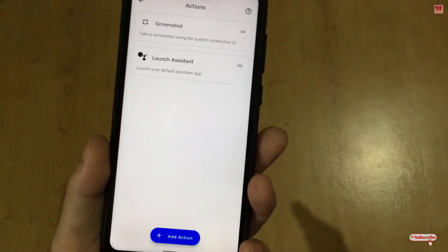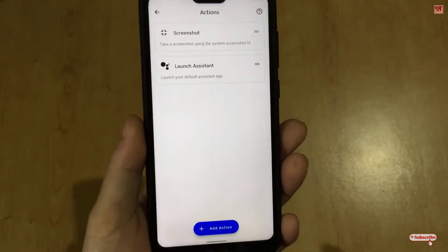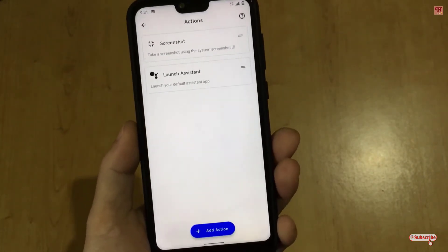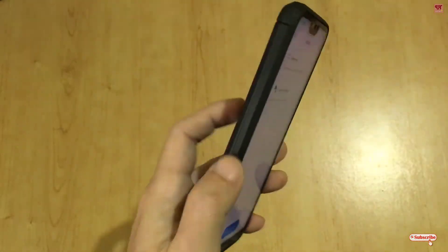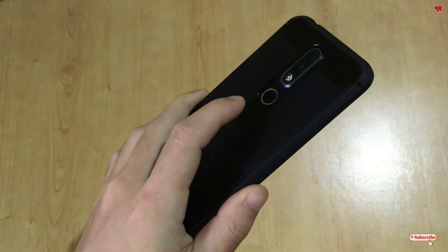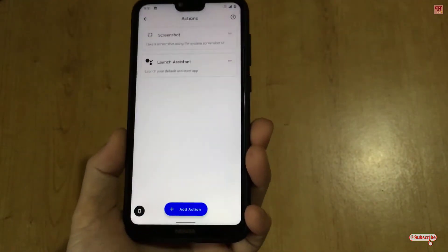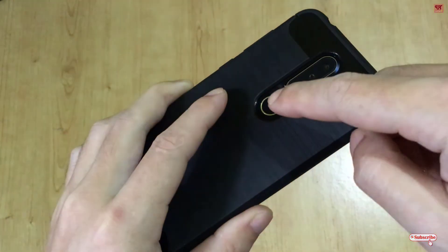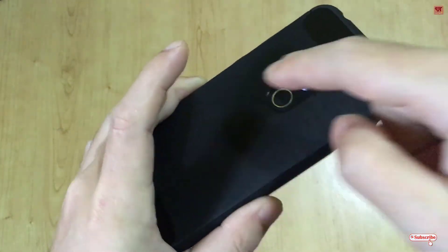You can also add flashlights or any other options you really need and want to access directly by just double tapping on the back of your phone. You don't need to use the fingerprint scanner — you can tap anywhere on the body.